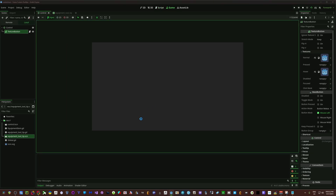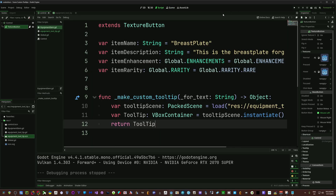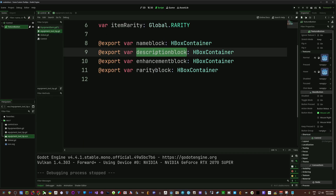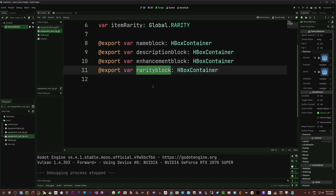We still have an error because we need to return an object, so we just do 'return tooltip'. If we run this and hover the mouse over, we should at least see our tooltip — and there it is with a dark background, which comes from the tooltip theme even though I didn't add it. If you want to customize that further, check out the custom BB code tooltip video on the channel. Now we just need to pass our information into the tooltip scene.